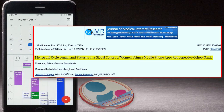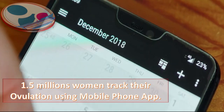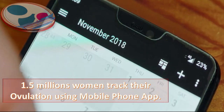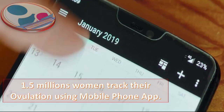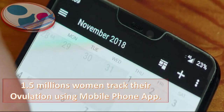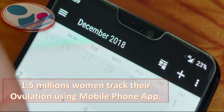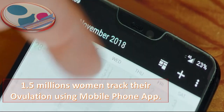The study involved a global cohort of women using a mobile phone app — 1.5 million women who were tracking their ovulation. Only 16 percent of them had a cycle length of 28 days, and just under 20,000 tracked their day of ovulation.